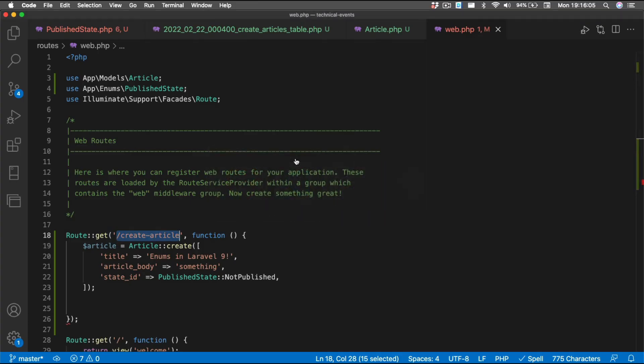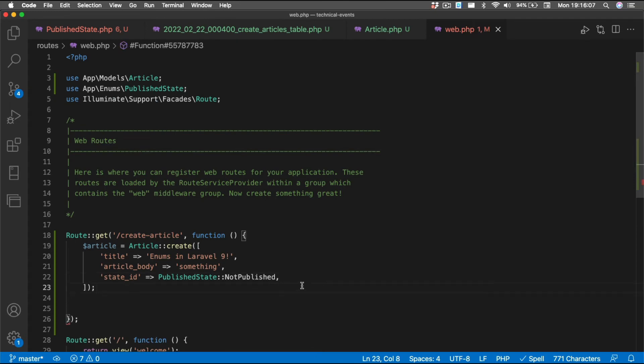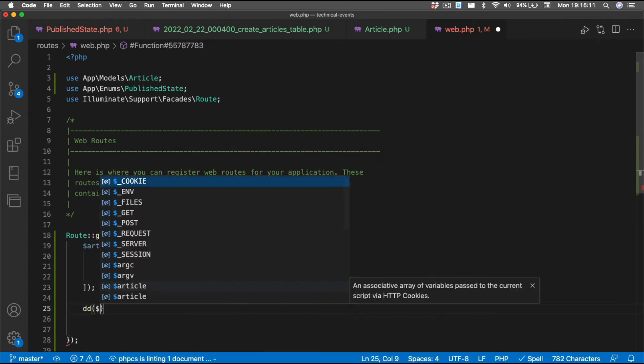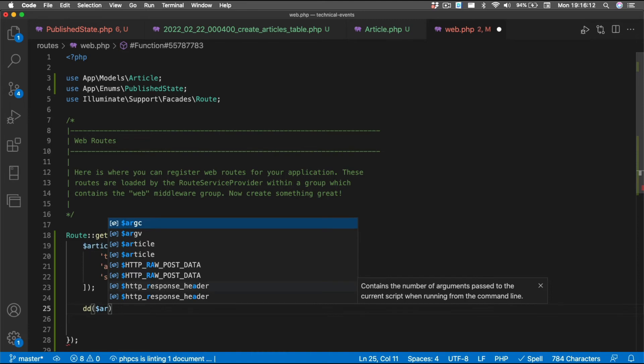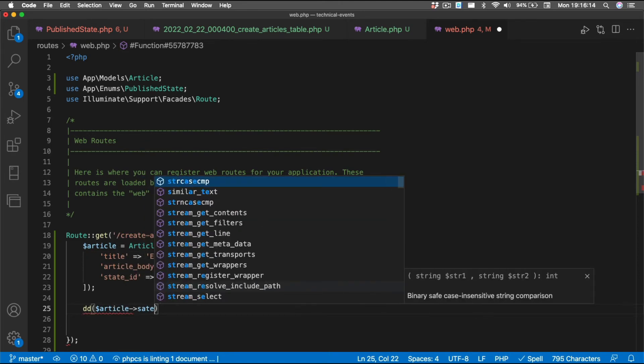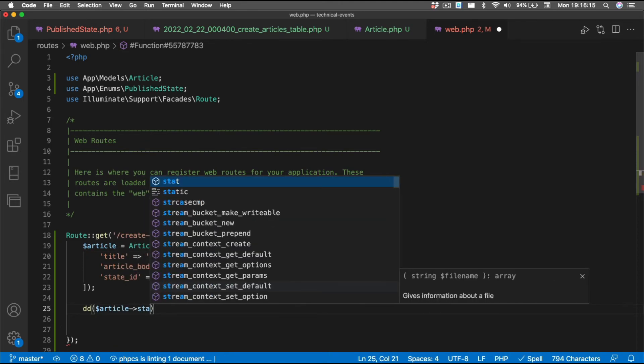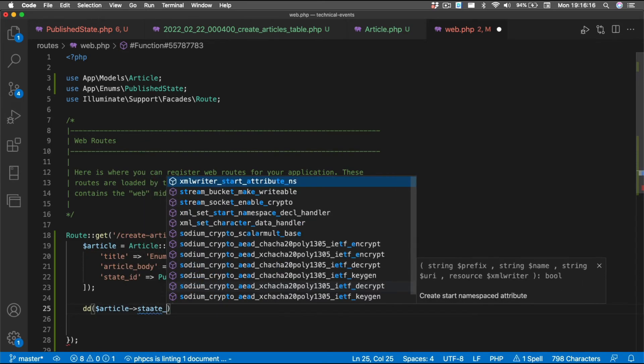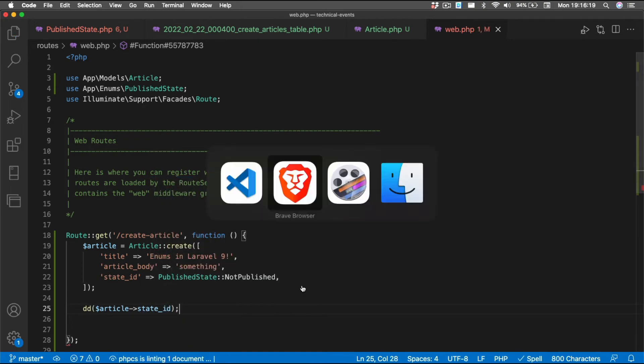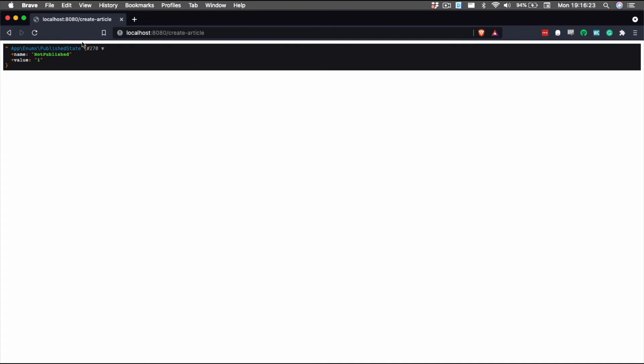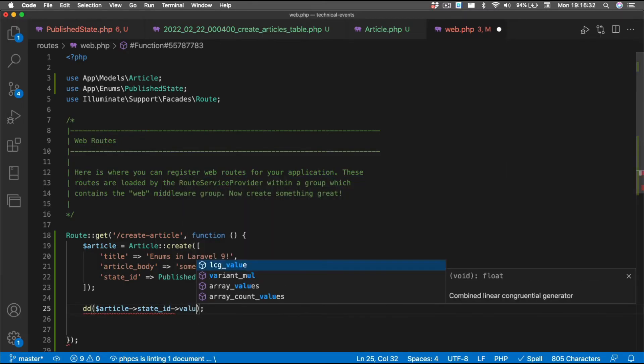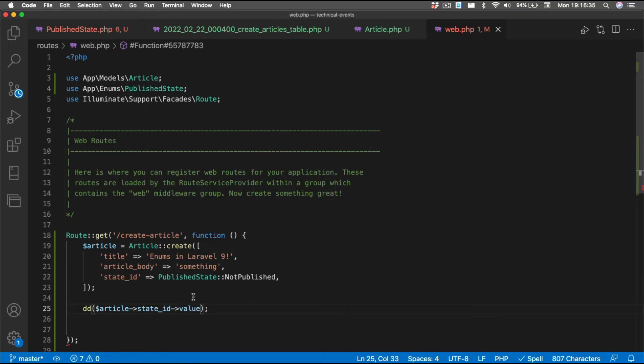So, there was no error message, which is the good thing that we want. And now if we look at the actual value for our state ID, we'll see that it's not a string or an integer like it could be, but it's actually our enumeration of not published with a value of 1. And I always like this because you can actually look and see what the value is by just doing value. And you'll get that. And you can say name and get the name.